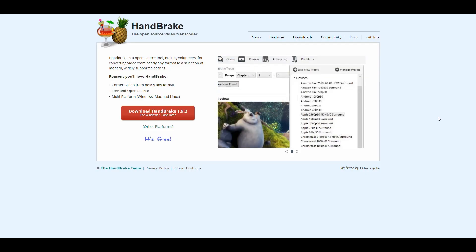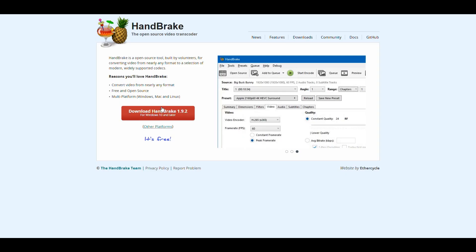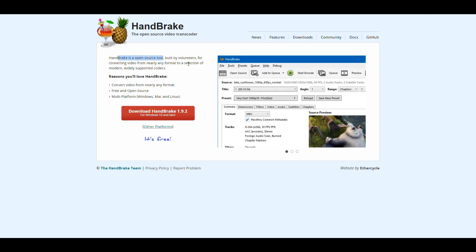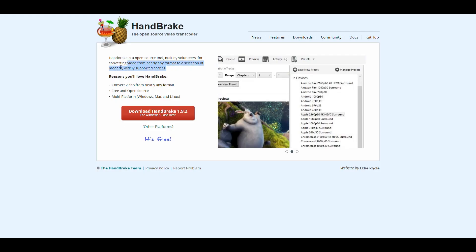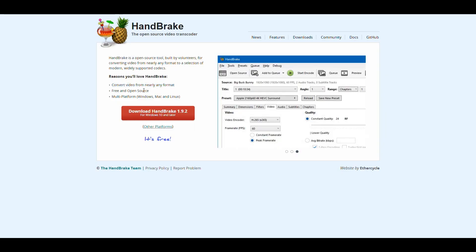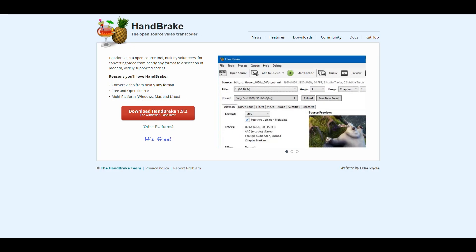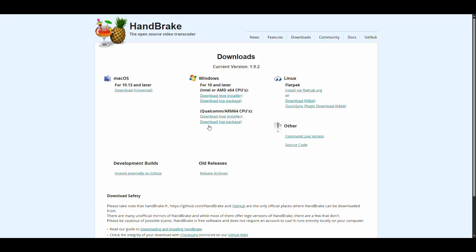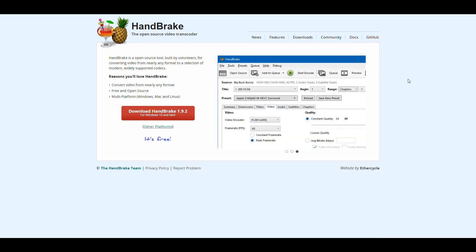If you go into handbrake.fr you will see the website for the Handbrake application. As you can see, this is an open source tool written by volunteers to convert video to a bunch of different formats. It allows you to convert to basically any format and it's free, open source, and multi-platform — you can run it on Windows, Mac, Linux, and in a container too. You can download it for Windows or other platforms, but I'm going to run it in a container to show the capabilities.